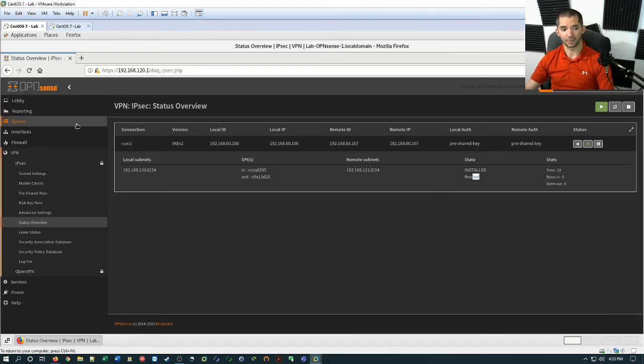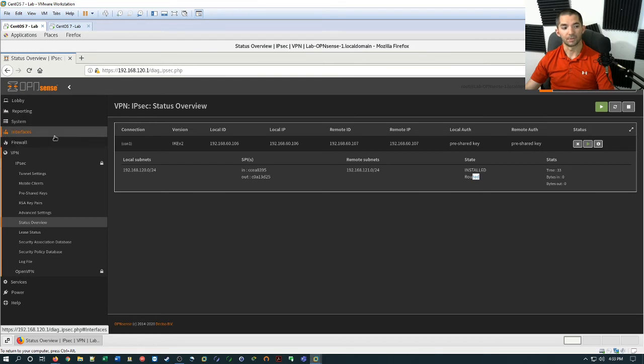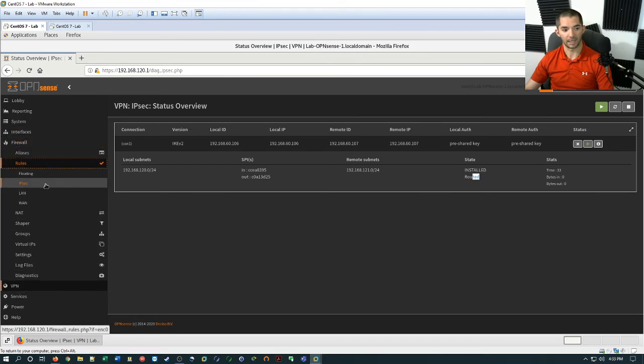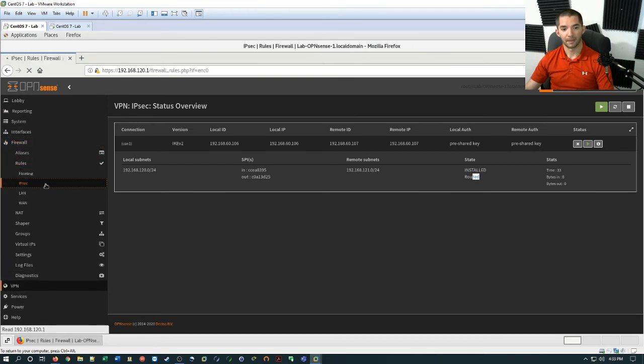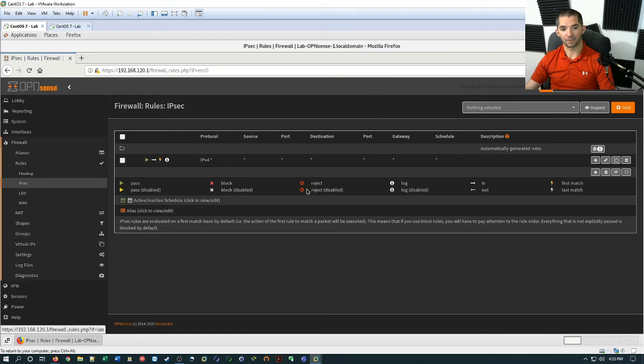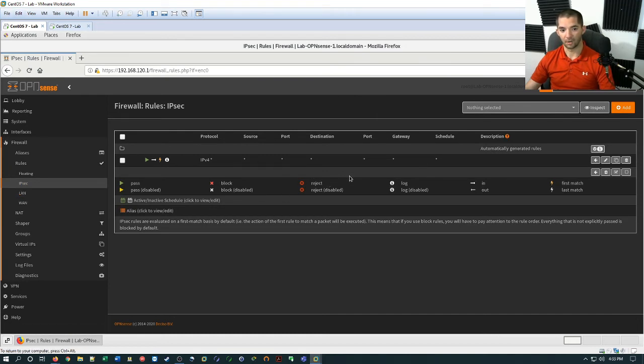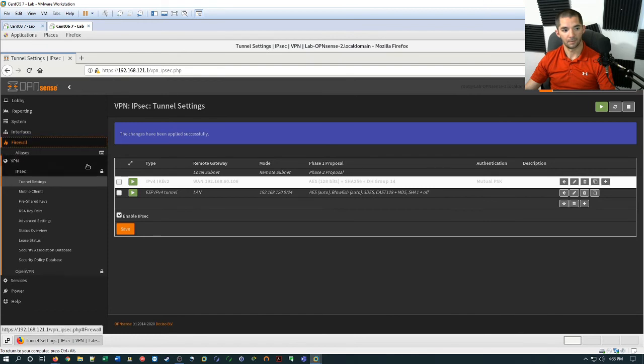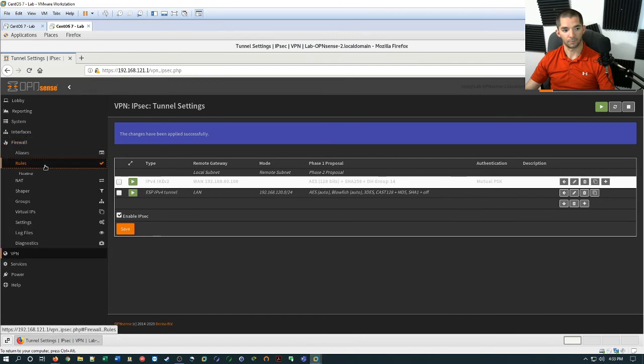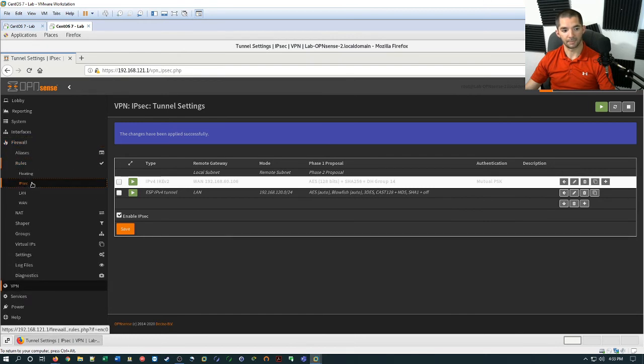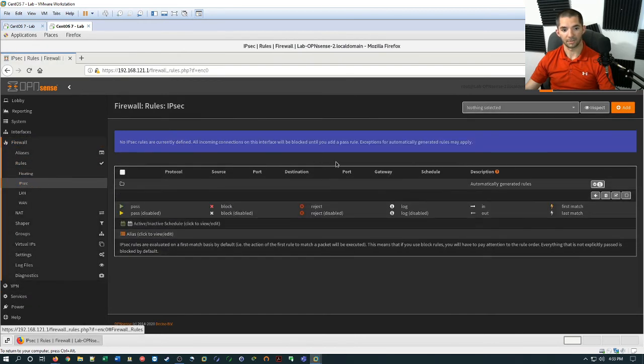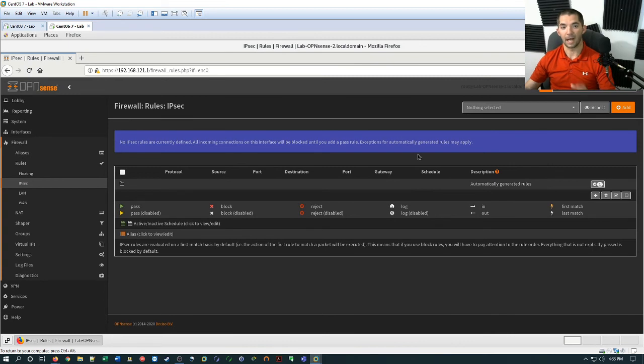So after this, you can go to the firewall and then you can hit rules and then IPsec. So this is where you define your rules. So on this side, it automatically set up a rule for you. It's auto-generated. And then on the remote firewall, if you go to the firewall, rules, and IPsec, we see there's nothing set up here. So I would verify it just to make sure.